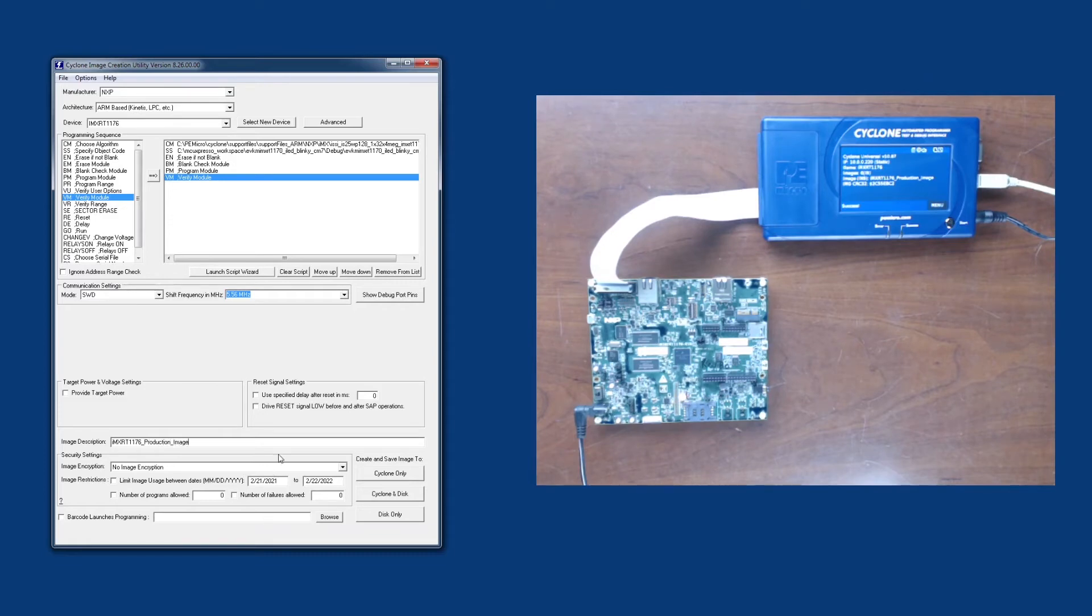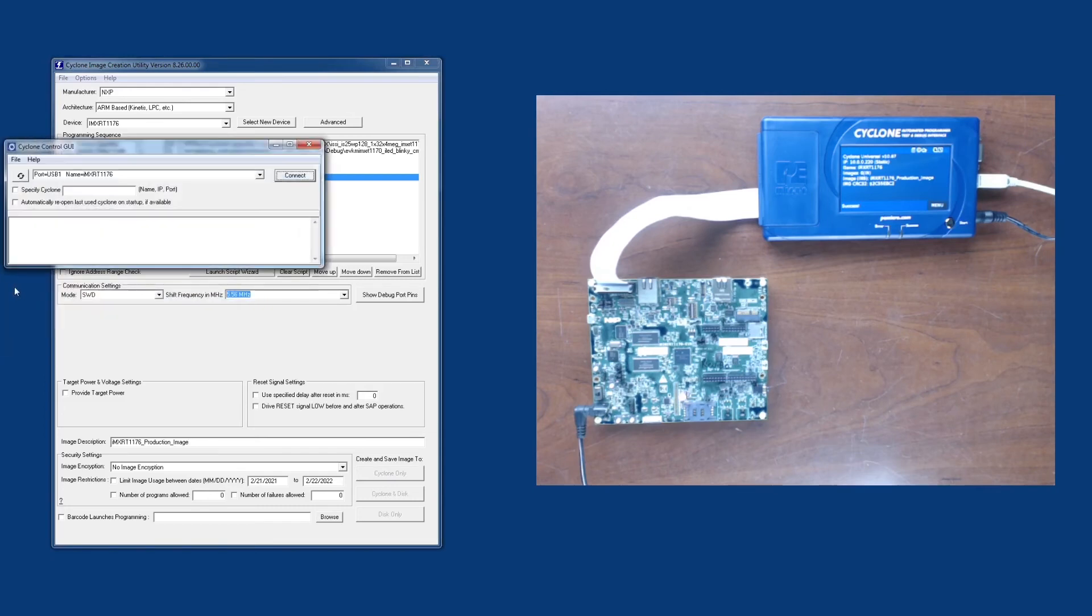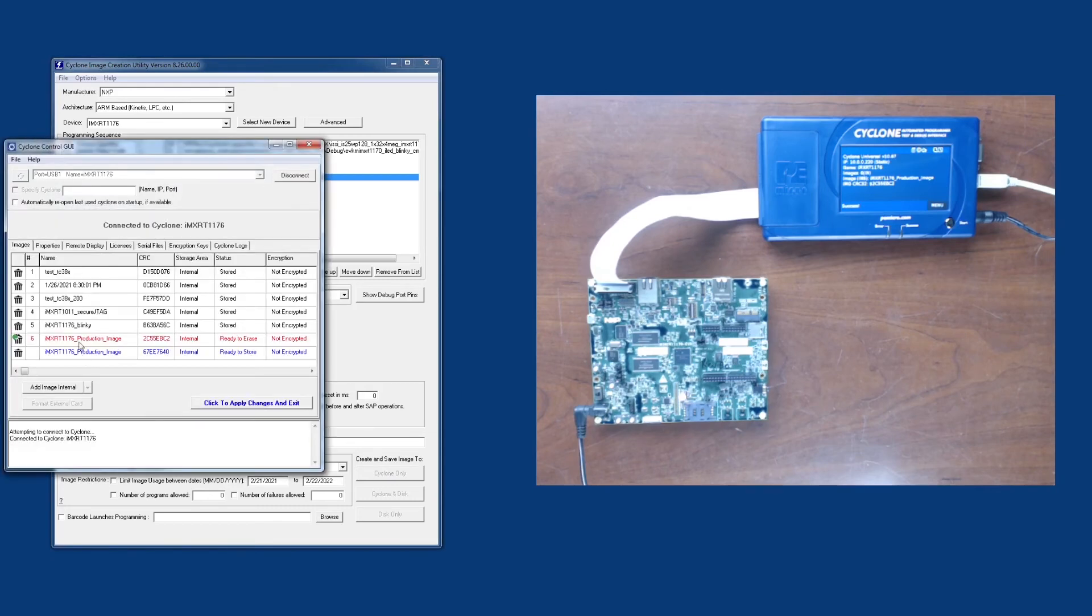Now finally, we can store all of these onto the Cyclone. We'll click this button over here. This is going to create the image and show us all of the images that currently exist.